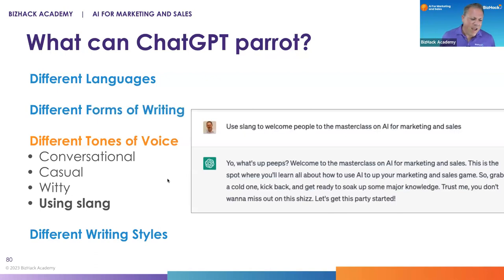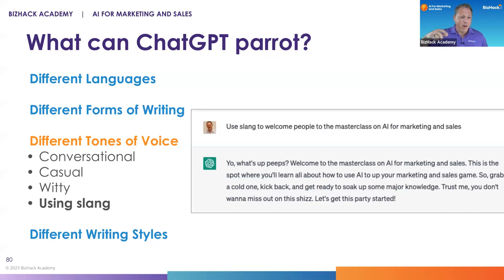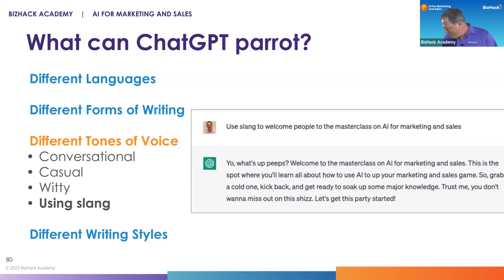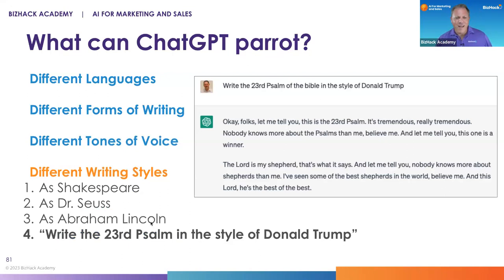You can also do different tones of voice — conversational, casual, witty. I had it write a goodbye note from my neighbor's dog to my kids, and we mailed it to ourselves. The kids were confused and impressed that the dog knew how to write. You can also use slang. And different writing styles — Shakespeare, Dr. Seuss, Abraham Lincoln. I put in the prompt: 'write the 23rd Psalm in the style of Donald Trump.' He did a beautiful job. 'The Lord is my shepherd. And let me tell you, nobody knows more about shepherds than me.' Tremendous.